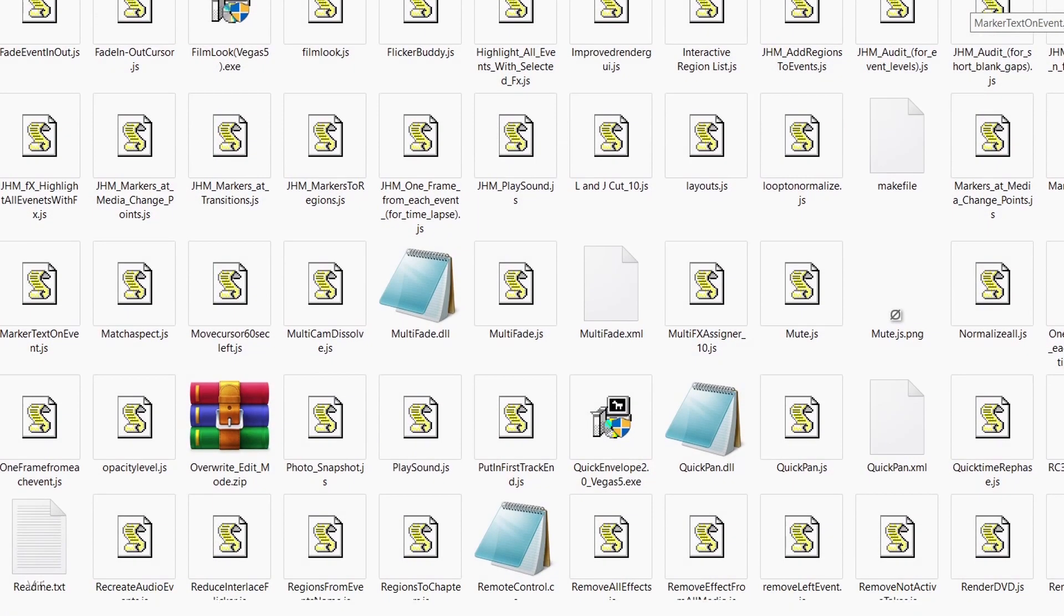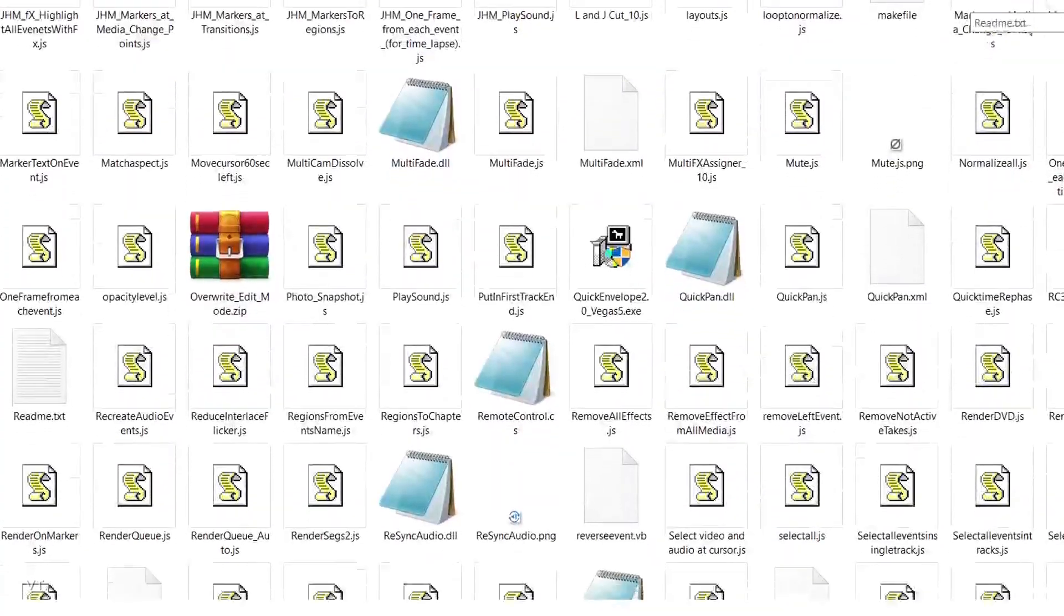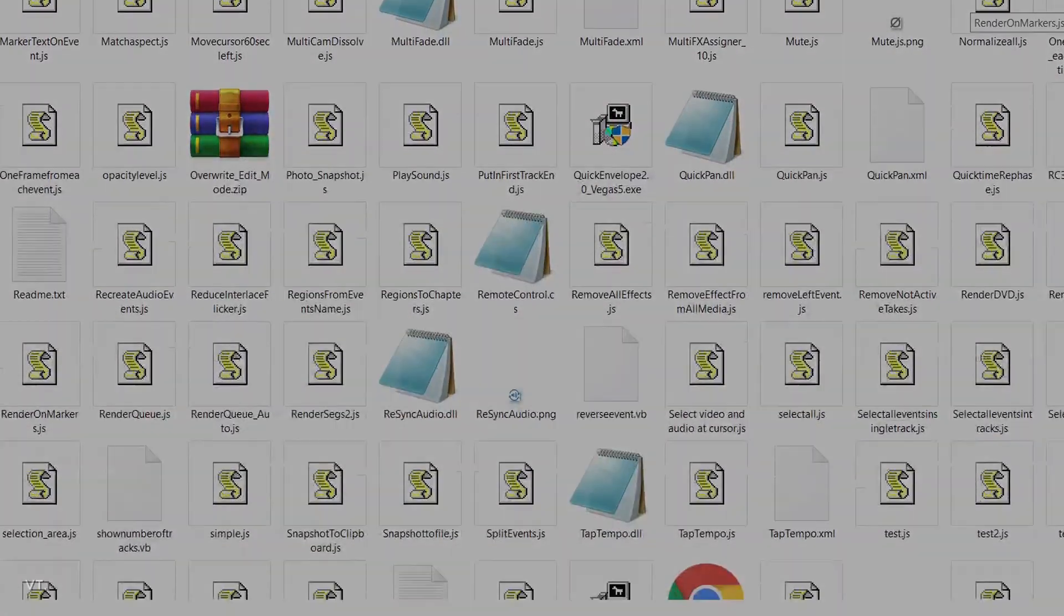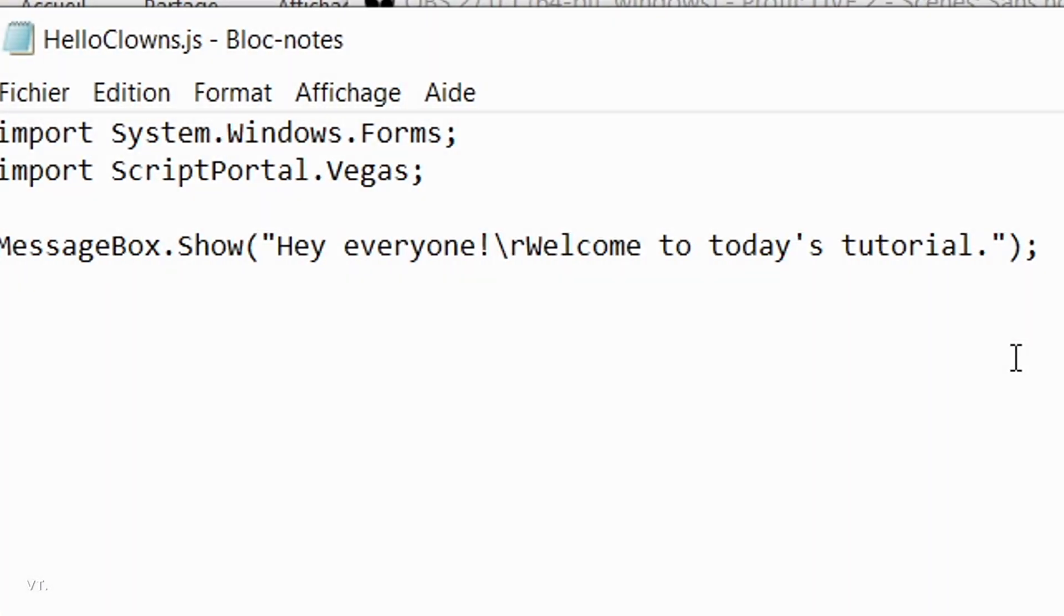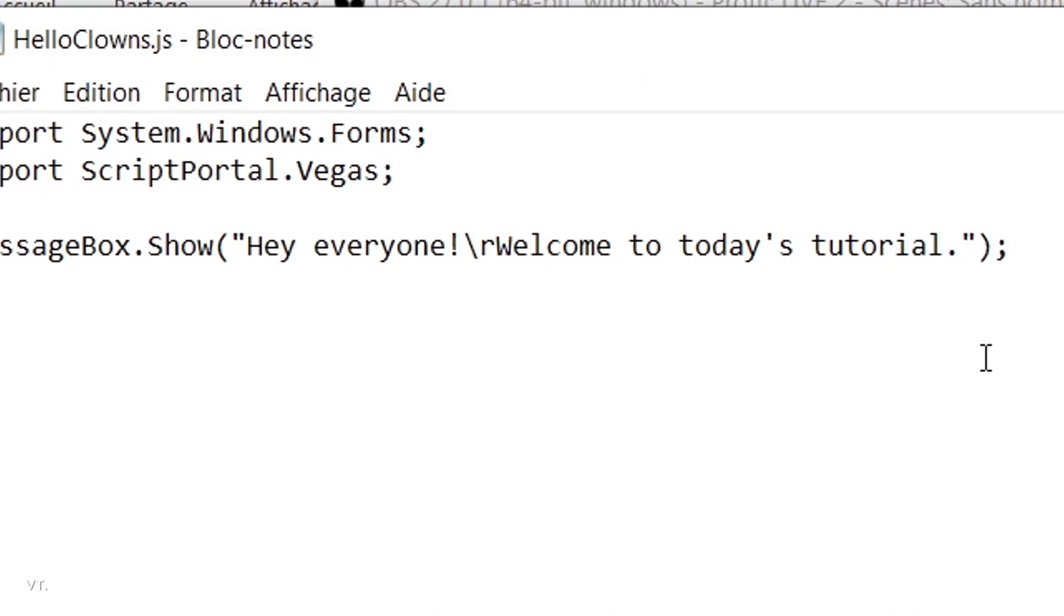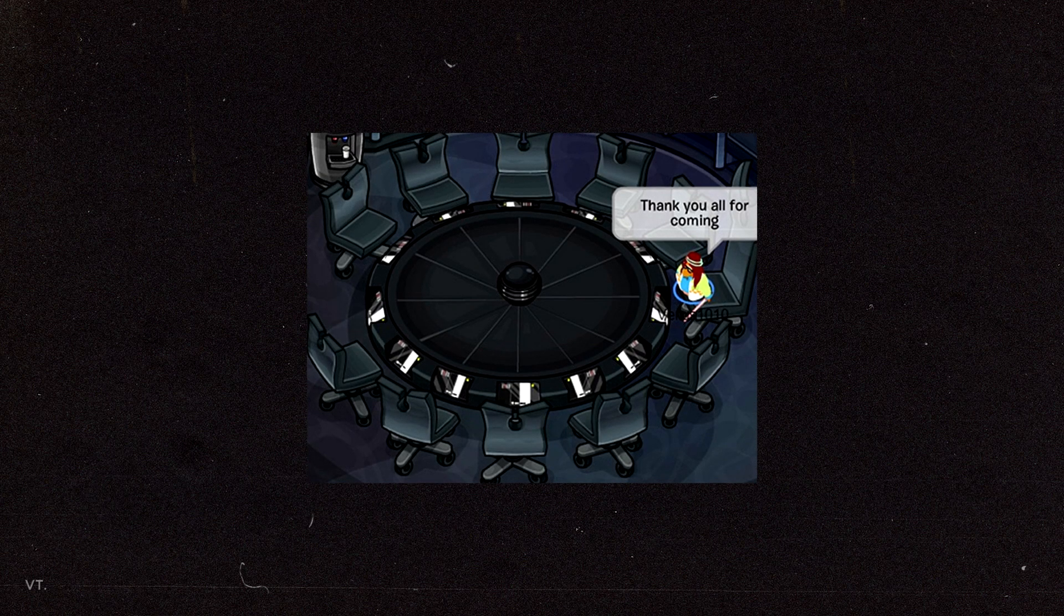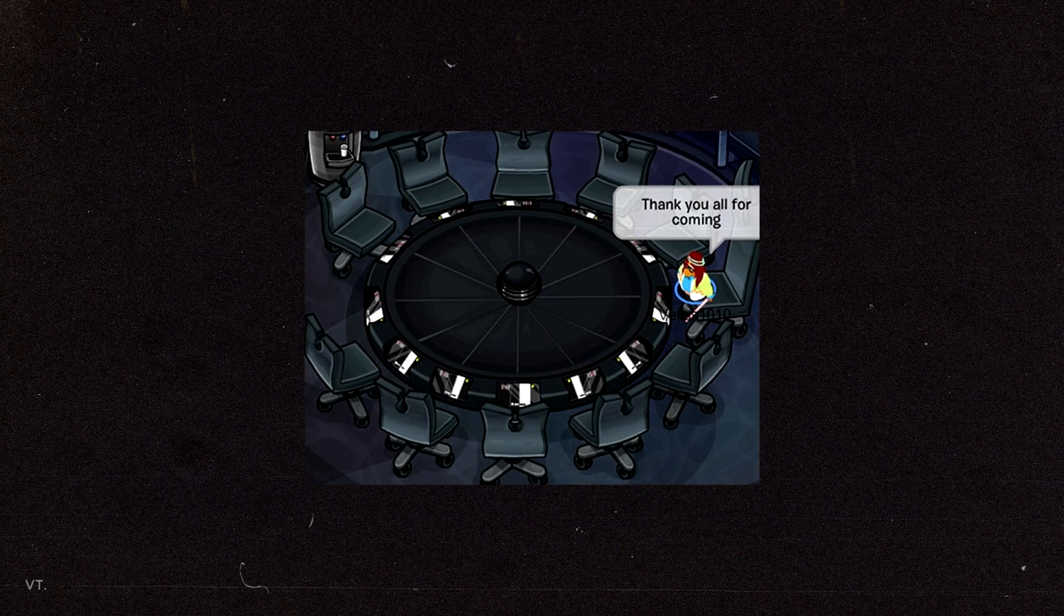There are tons of interesting scripts you can find online, or that you can create yourself. I'll show you some interesting ones in the future. Thanks for watching, and happy vidding.